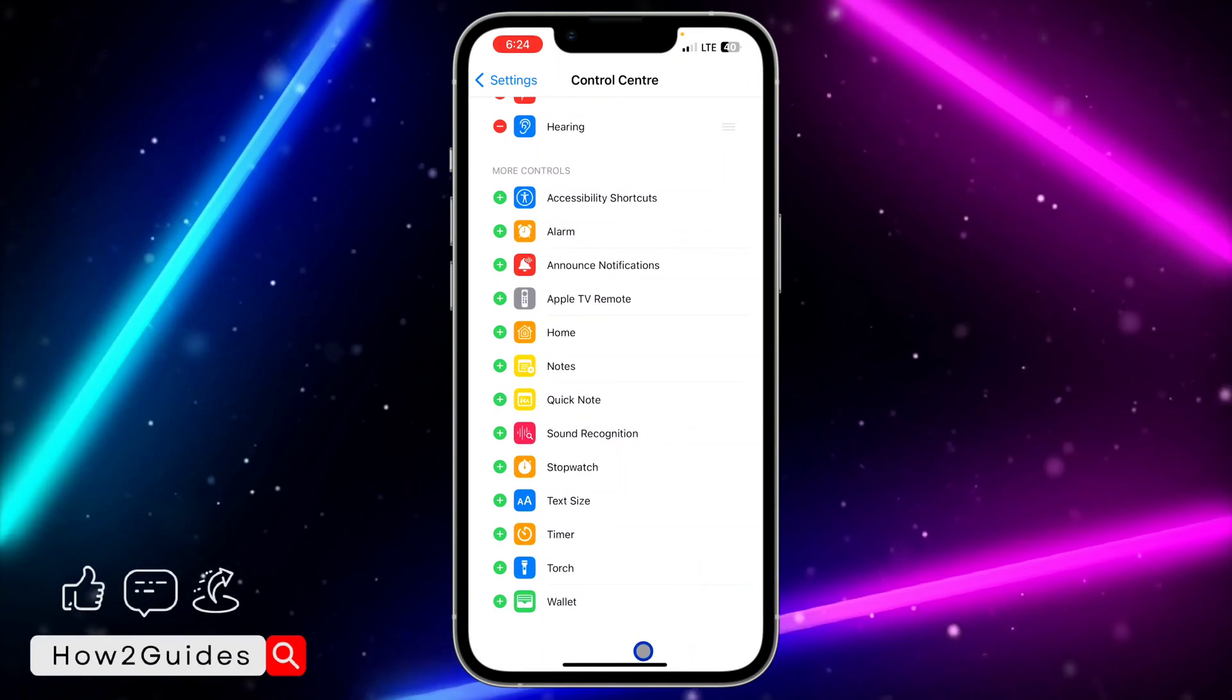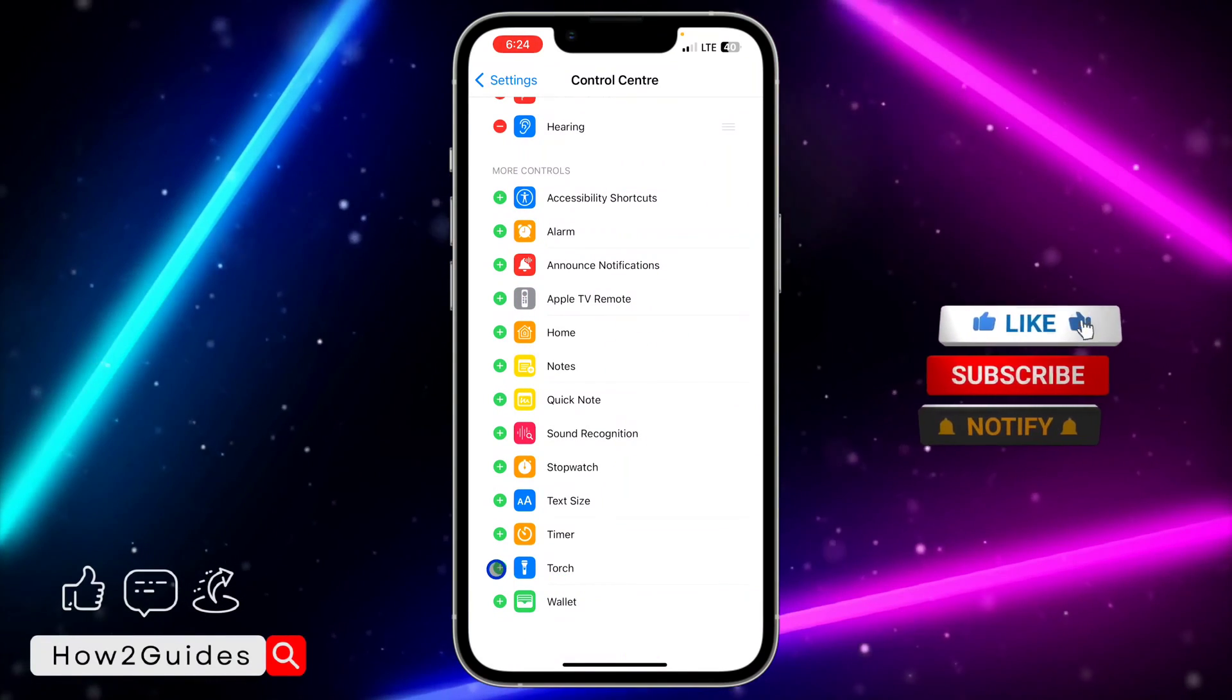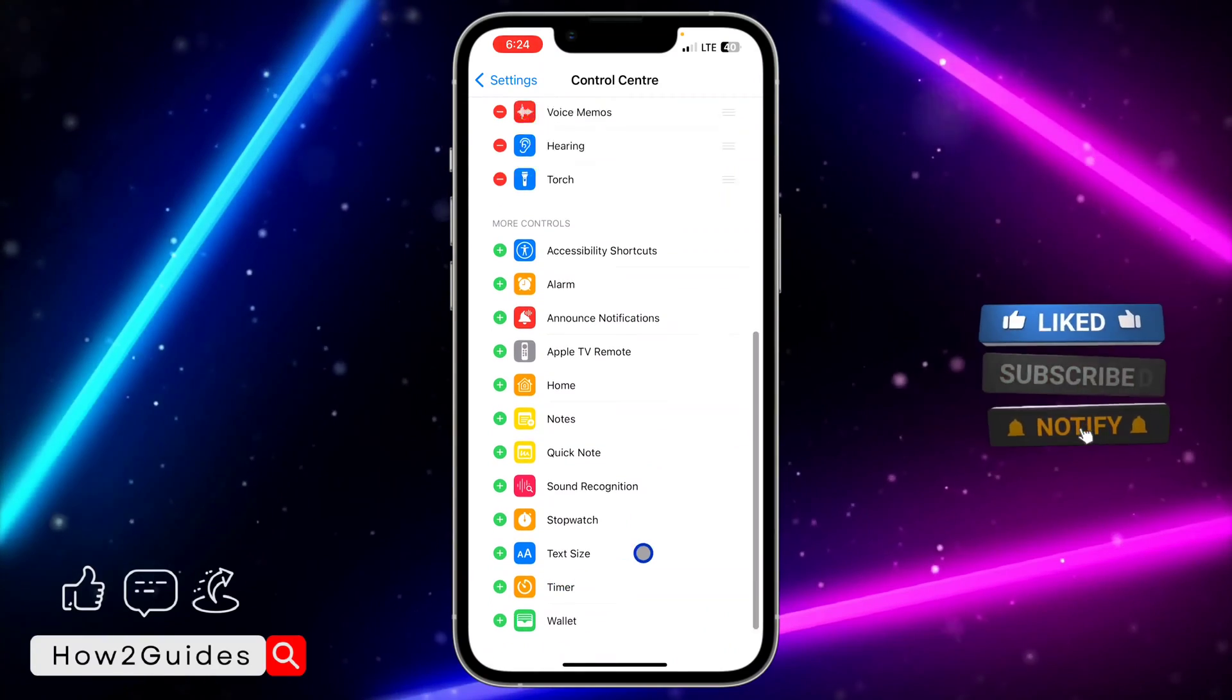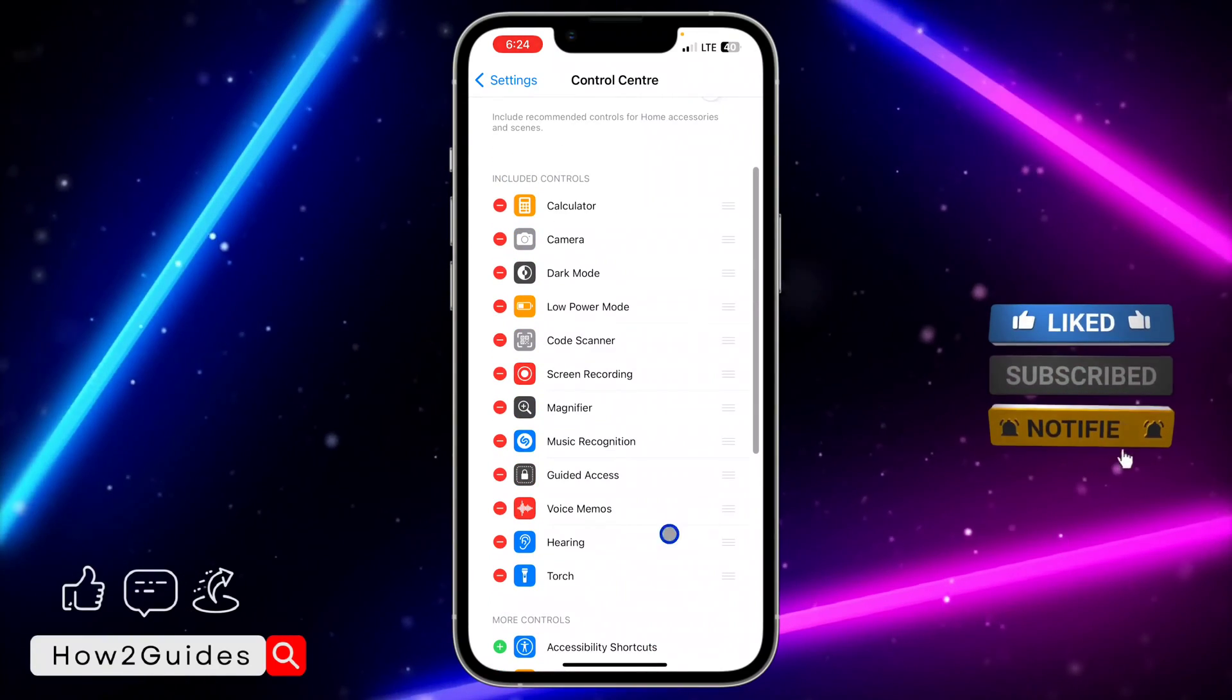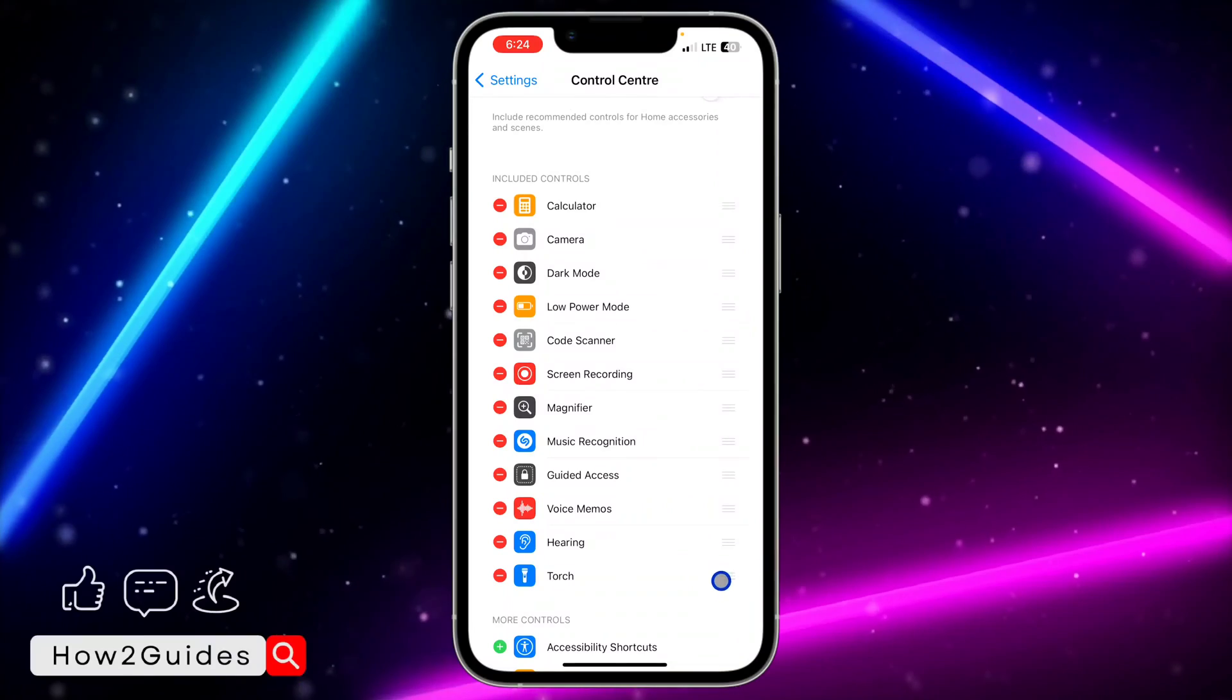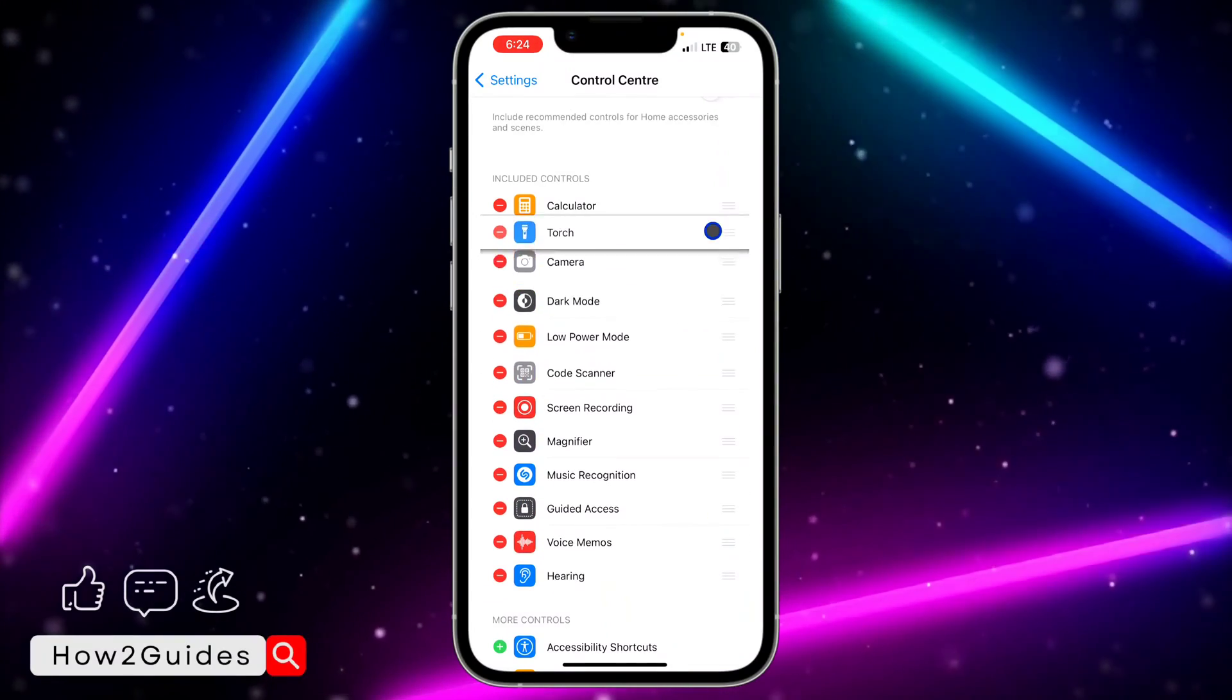More Controls you are going to see Torch. You need to click on the plus button in front of Torch to add it to your Control Center. Once you've added it, you can use these three lines to place